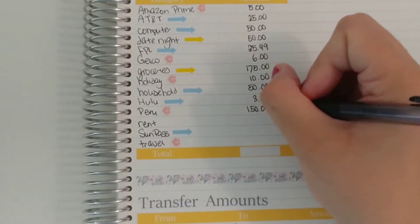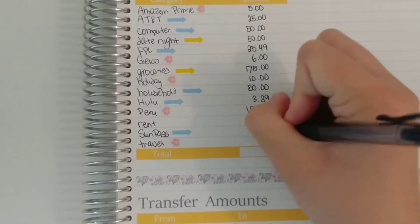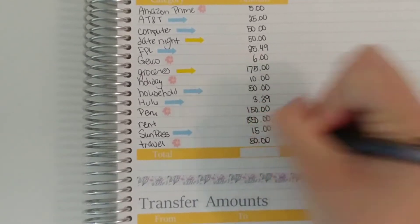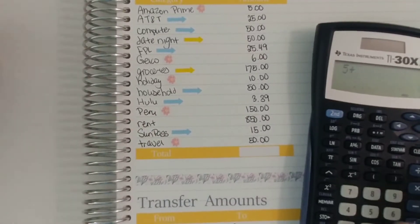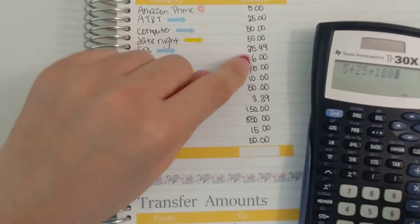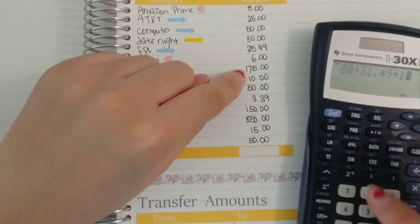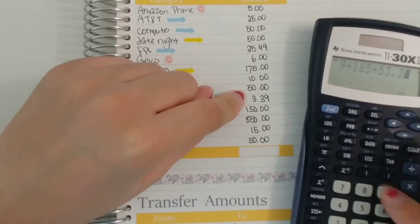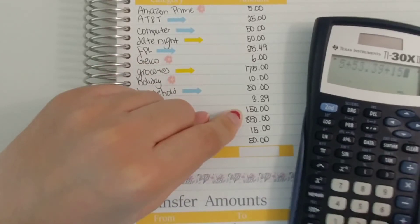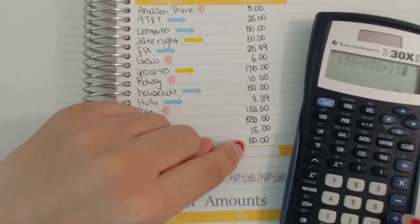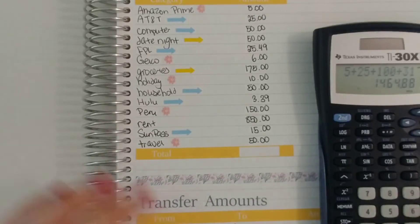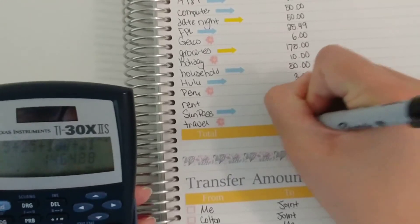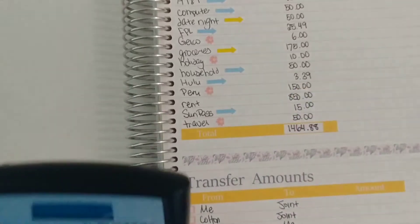Peru is $150. Rent is $850. Sun Pass is $15. And travel is $50. And I'm not sure, I didn't have these added up. But $5.25 plus $100 plus $31.49, $185, $53.39. So in total, my half of the joint expenses is $1,464.88.